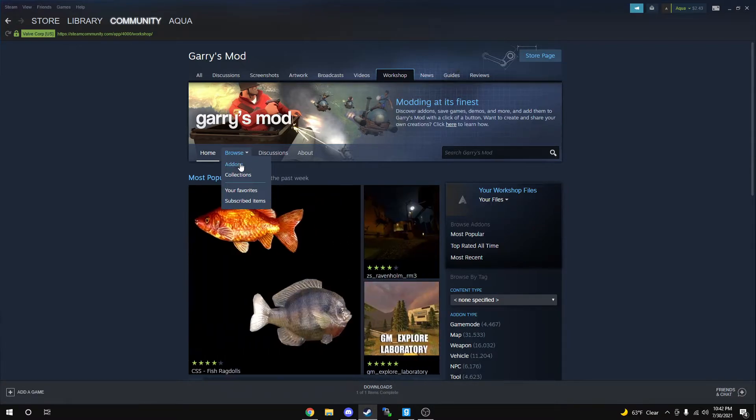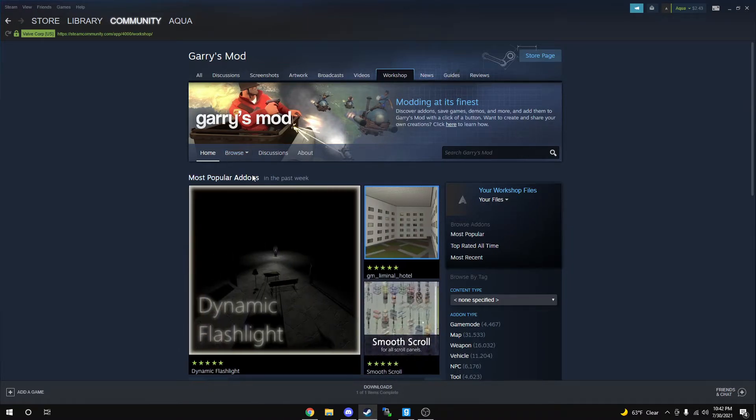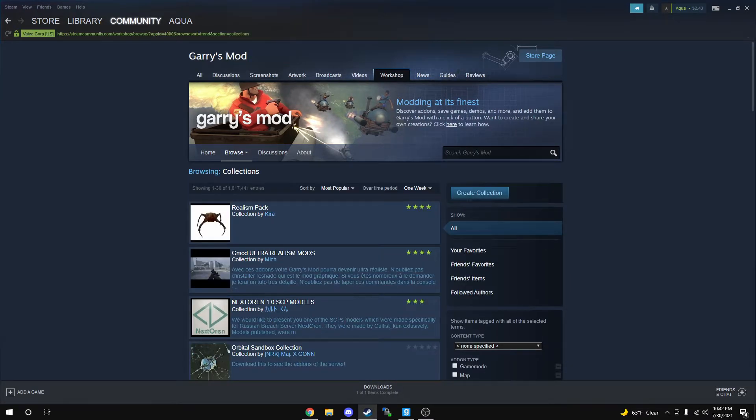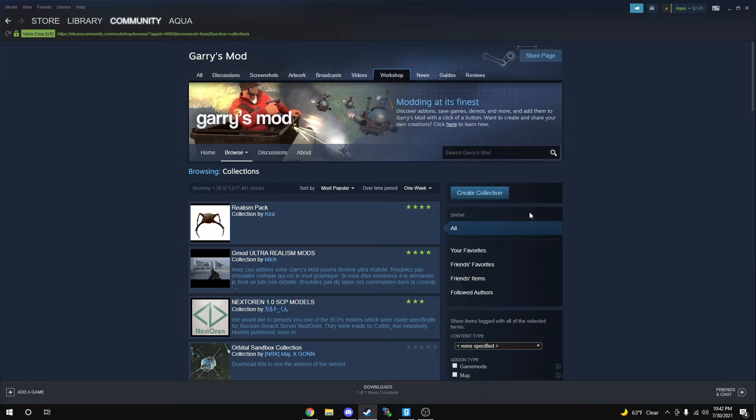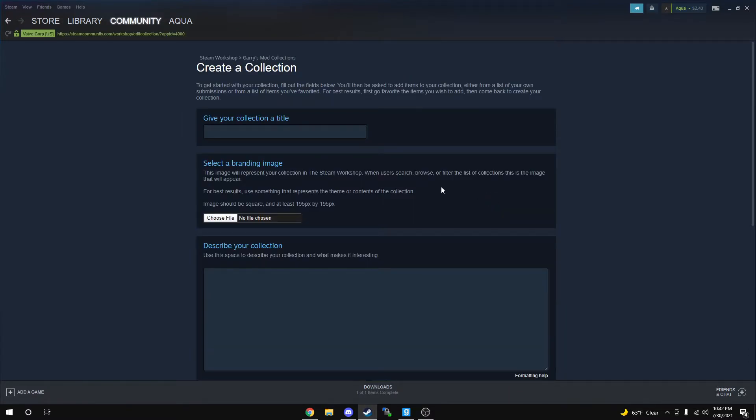It's going to open up a tab that has Add-ons, Collections, Your Favorites, and Subscribed Items. You're going to click Collections. It's going to open up. On the right-hand side, you should see a small blue button with white text that says Create Collection right under Search Category. You're simply just going to create your collection.